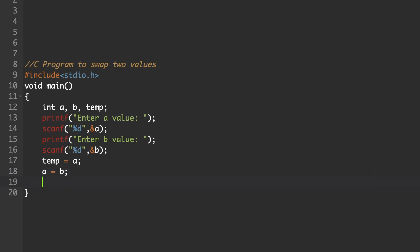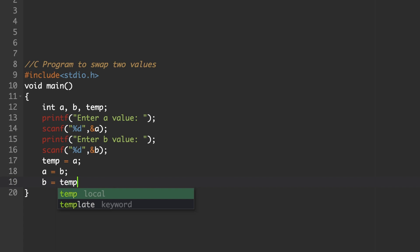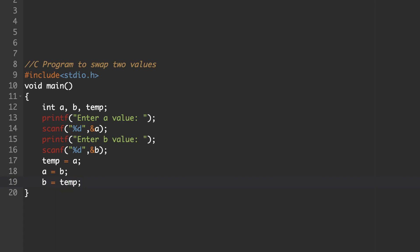Next, b = temp. We already stored the value of a in the temp variable's memory location. Now, whatever is in the memory location of temp, we are assigning that to b.